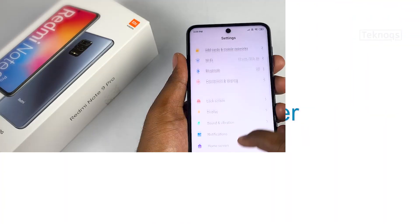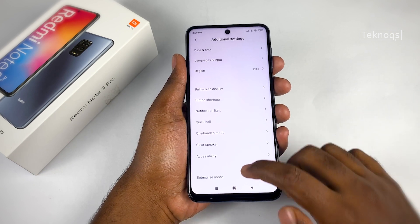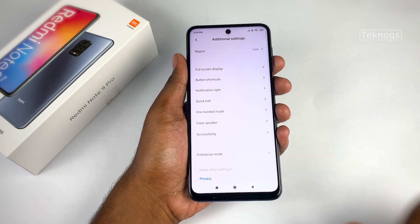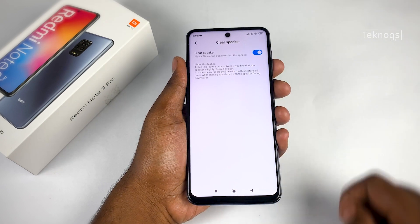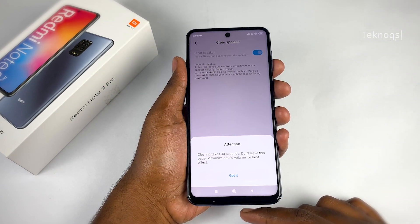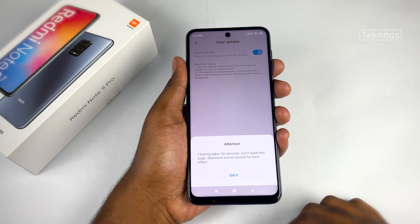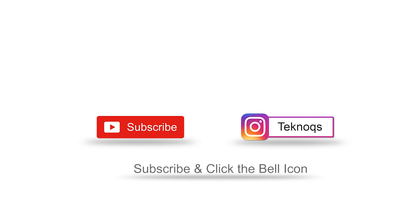Redmi Note 9 Pro has an additional option called Clear Speaker. If your phone fell in water, take out the phone and immediately turn on this option and maximize the volume — it will try to flush out the water from the speaker. We can find this option in Additional Settings. If you find this video useful, do not forget to subscribe and click on the bell icon. Thanks for watching. Save trees, stay awesome.